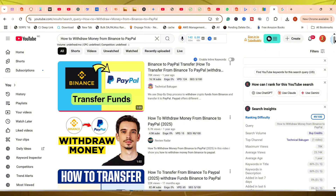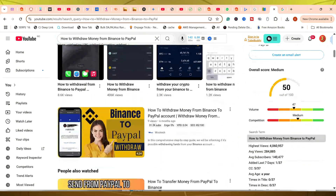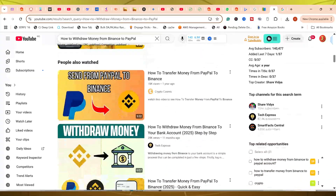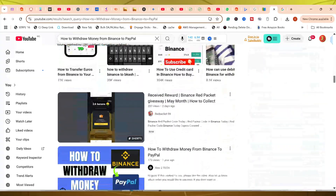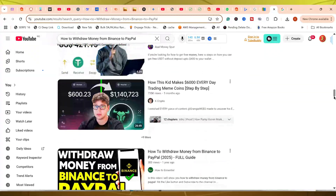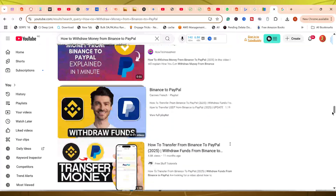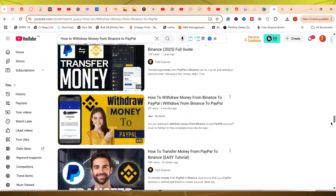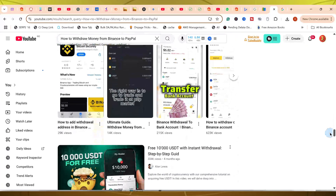I've seen some other tutorials about this topic, including those by Tech and CRYP, MoneyZG, and Tutorials with Terry. While they're helpful, I wanted to create a more comprehensive guide that not only covers buying with a card but also addresses common questions I've seen.